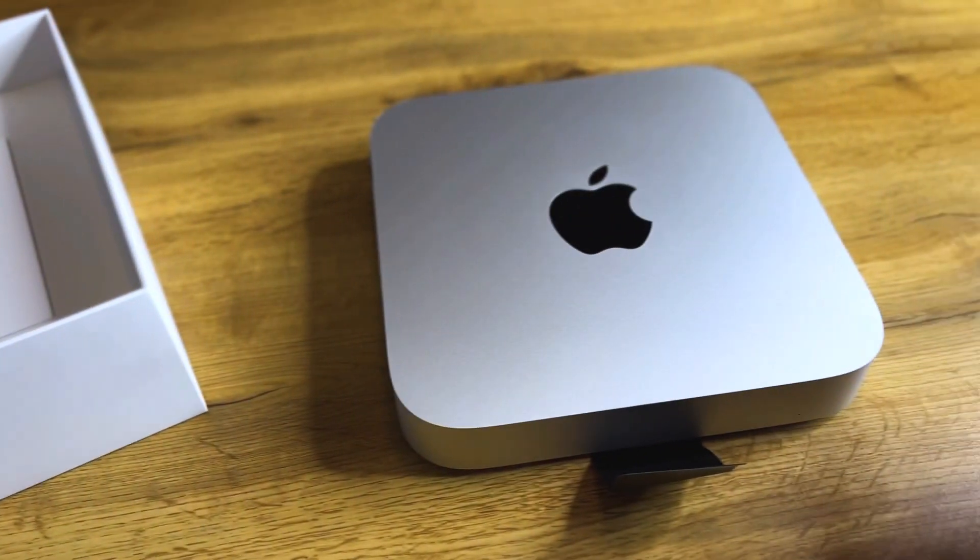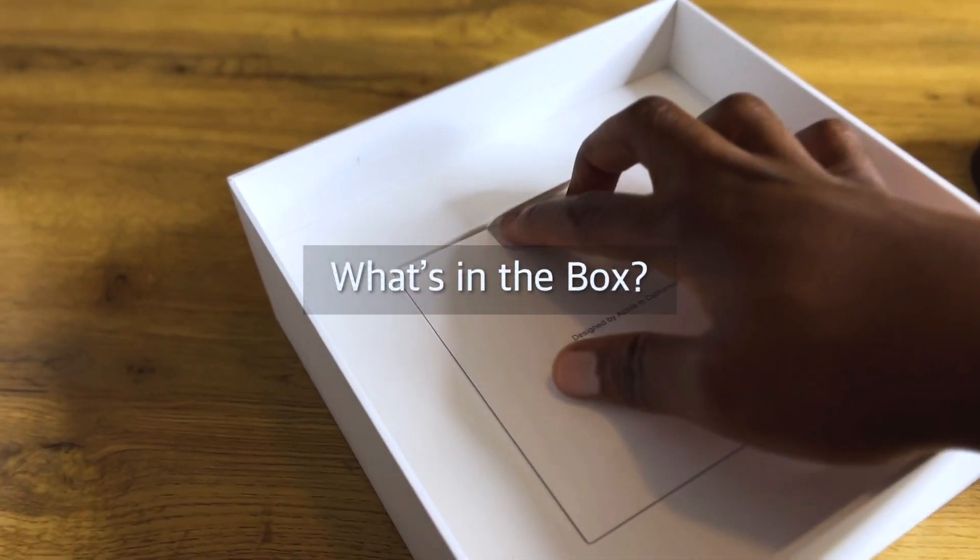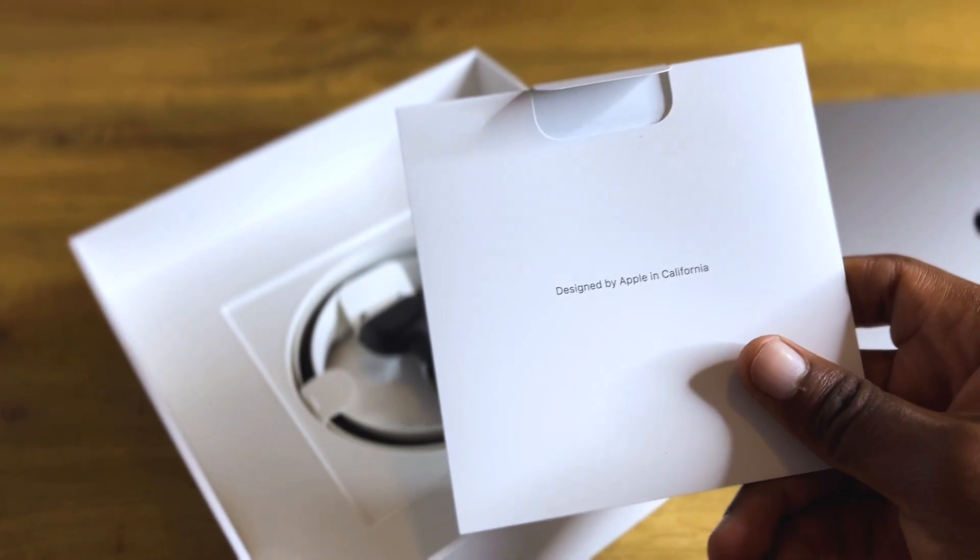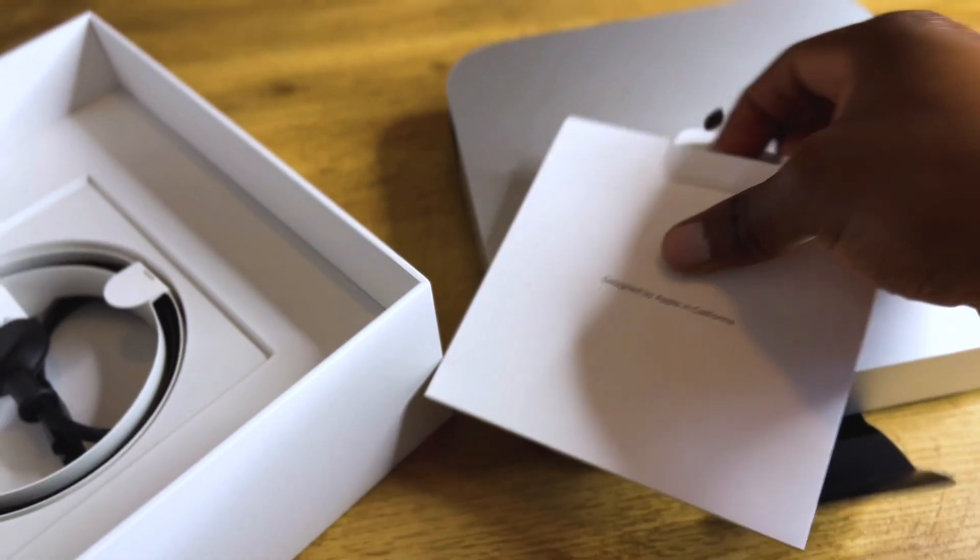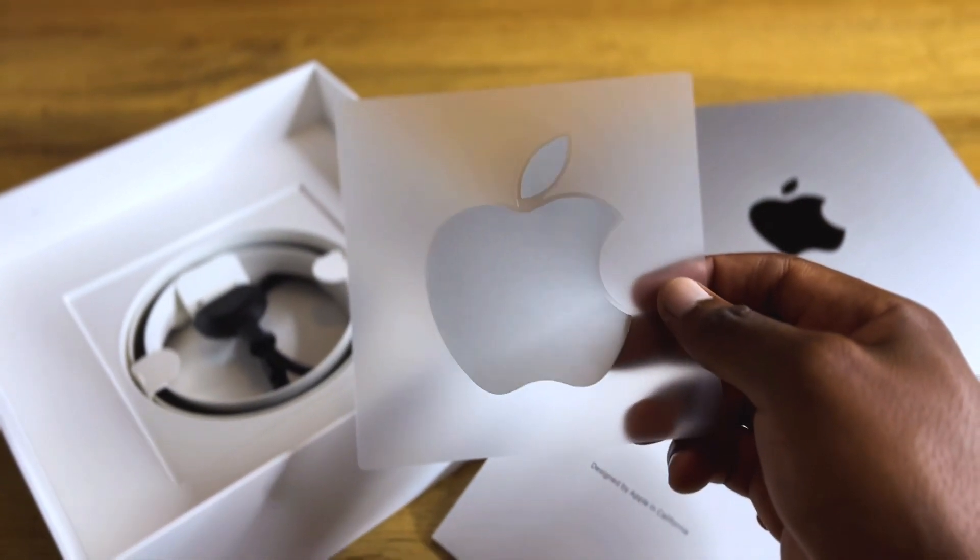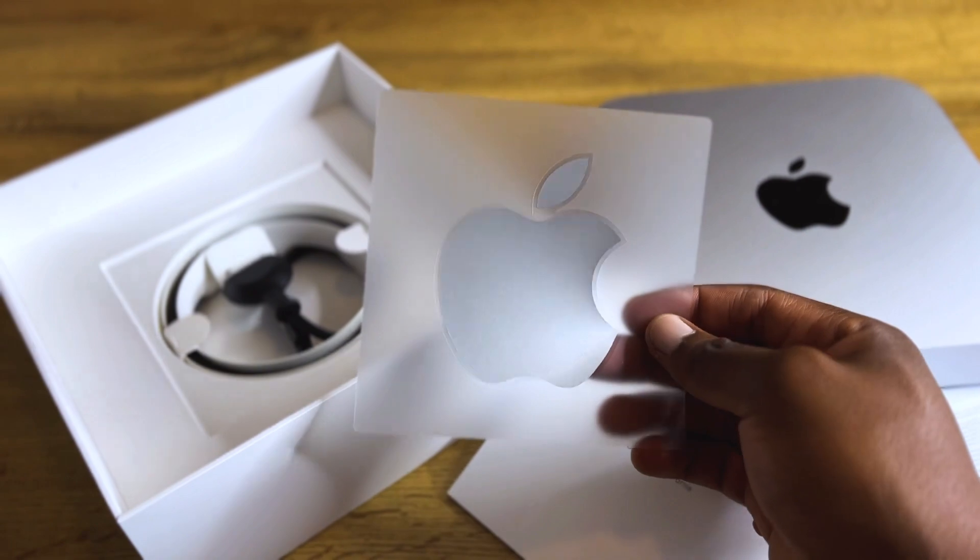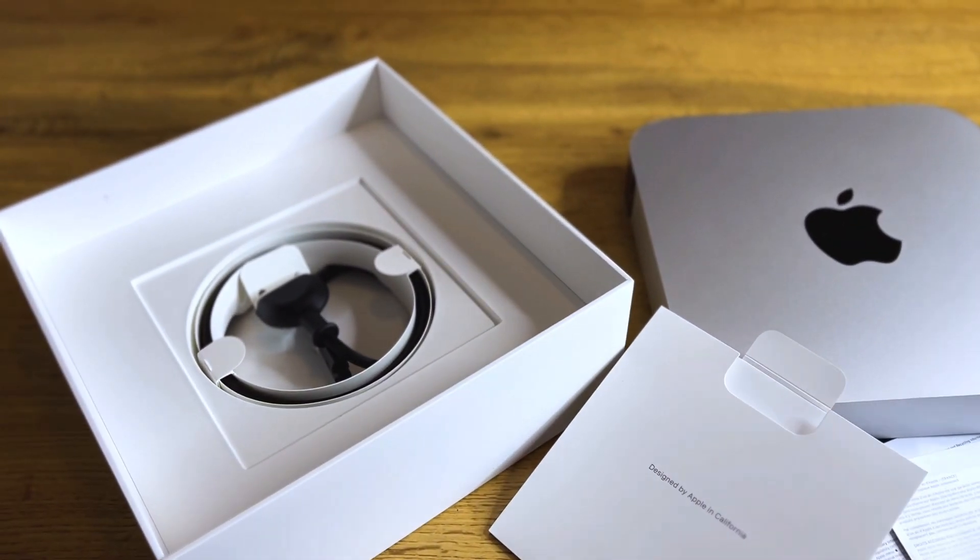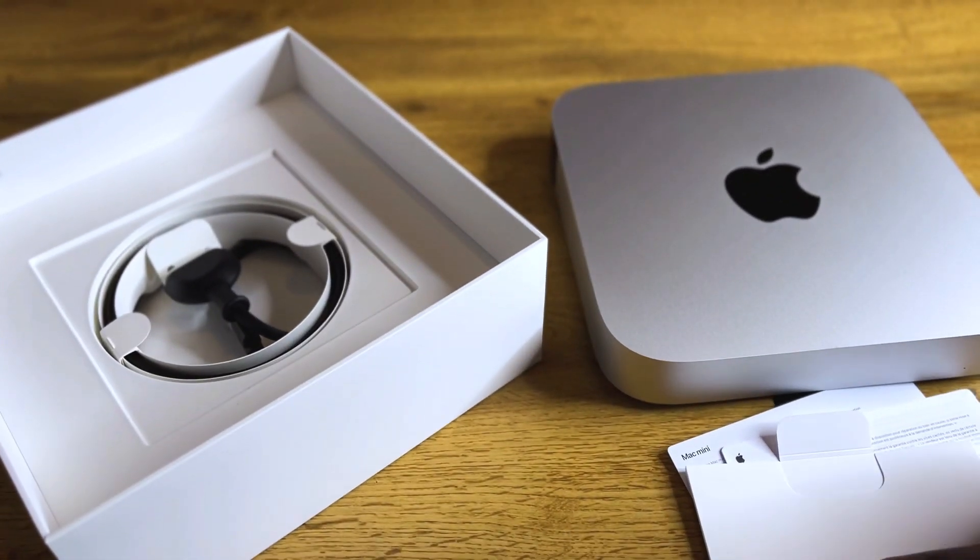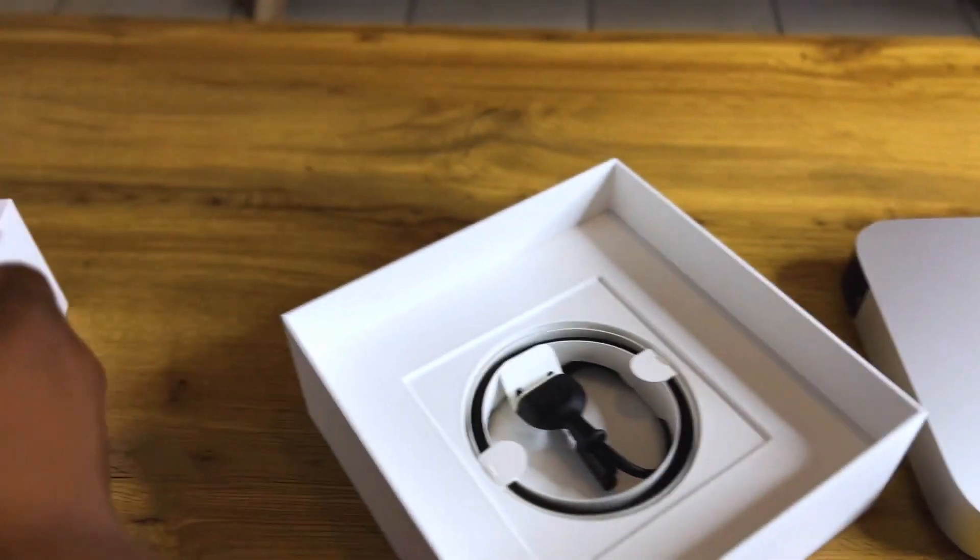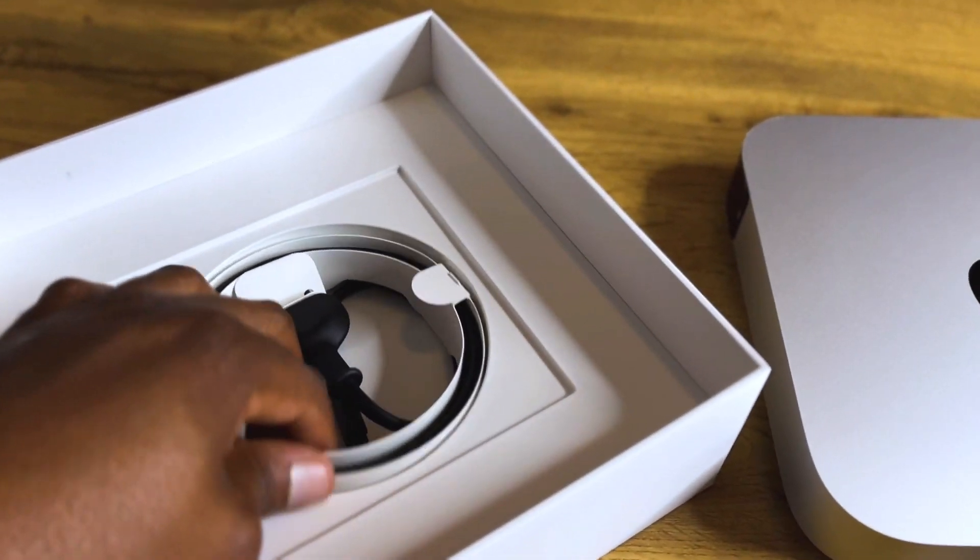Now let us take out the Mac Mini and put it on the side to see what else is included inside the box. As usual, we have the information booklet in there that has a user manual on the inside that shows you how to start and connect the Mac Mini, and then we have the Apple logo sticker.